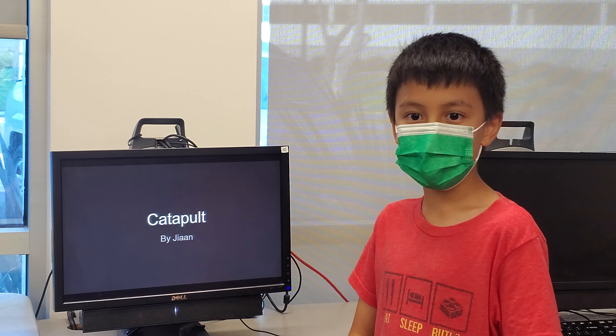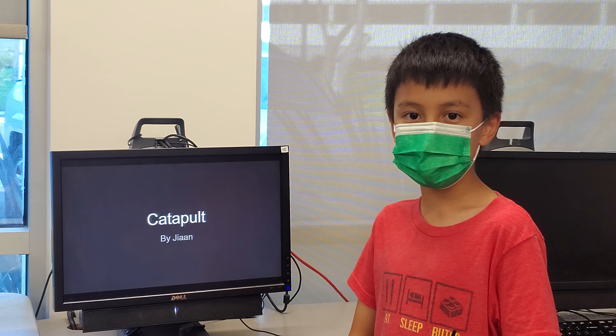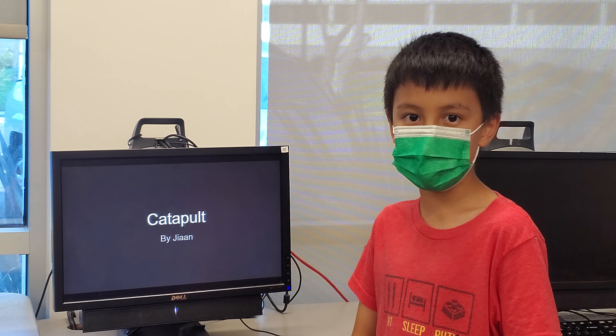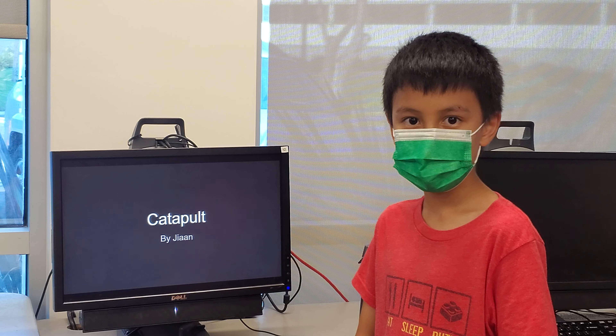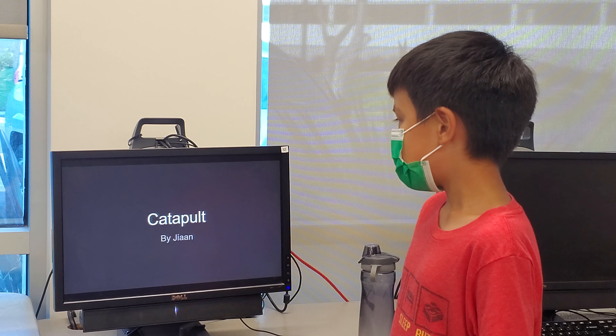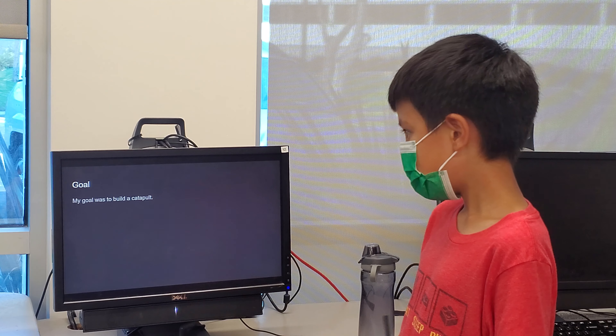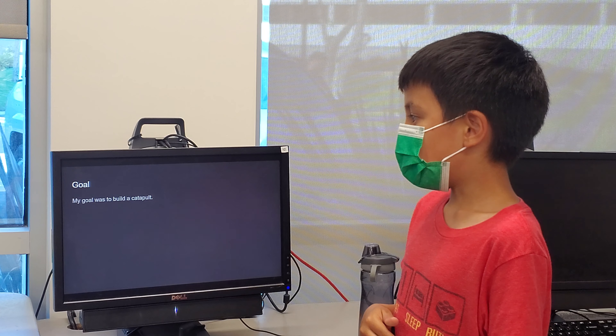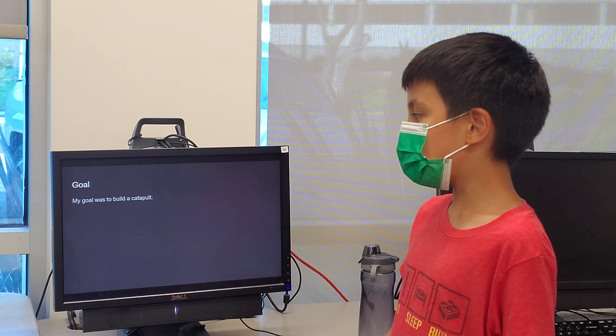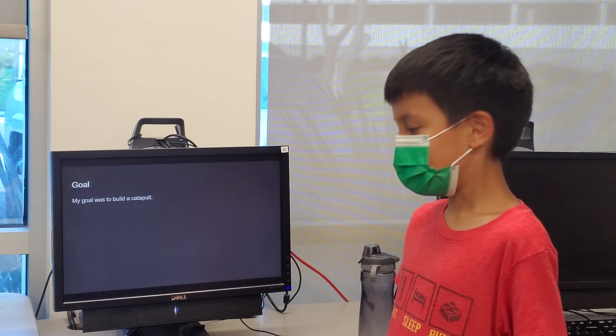Hello, my name is Gian and today I'm going to talk about my catapult. Catapult by Gian. My goal was to build a catapult.